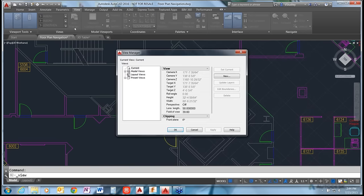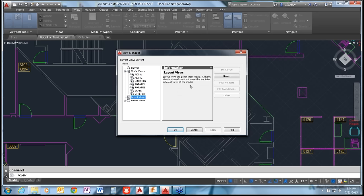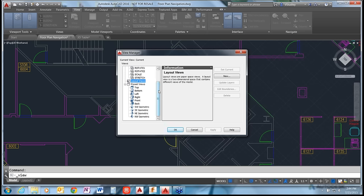Click on the View Manager to open it. The Current View is always at the top showing your current view settings. Model Views are views you've saved previously. Layout Views are for paper space - you can save views zoomed into different areas of your paper space setups. Preset Views are associated with the ViewCube: top, bottom, left, right, front, back, and four isometrics.